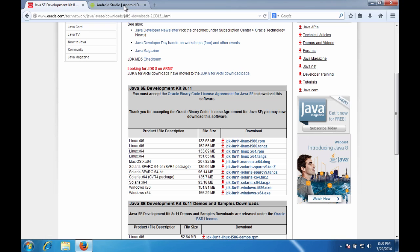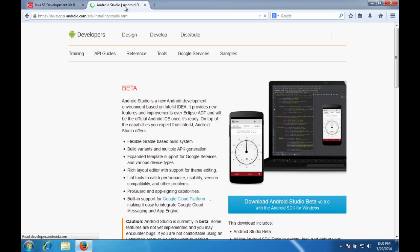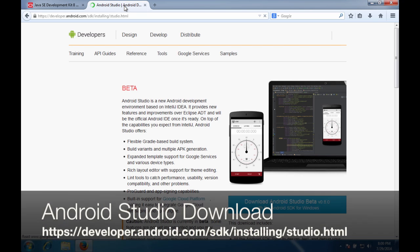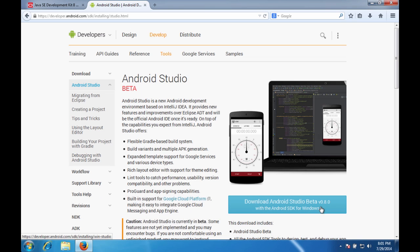Next thing we need to do is go over to Android Studio and grab the binary file from there that we can use to install. So if you do a simple Google search for Android Studio, it'll come up with a link that when you click on it will take you to this. So here we're going to download Android Studio beta version 0.8.0 with the Android SDK for Windows.